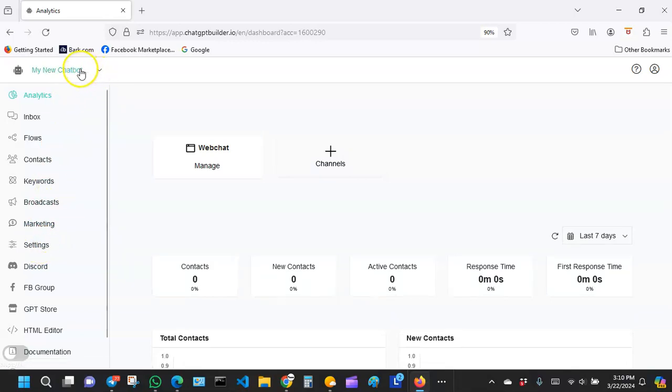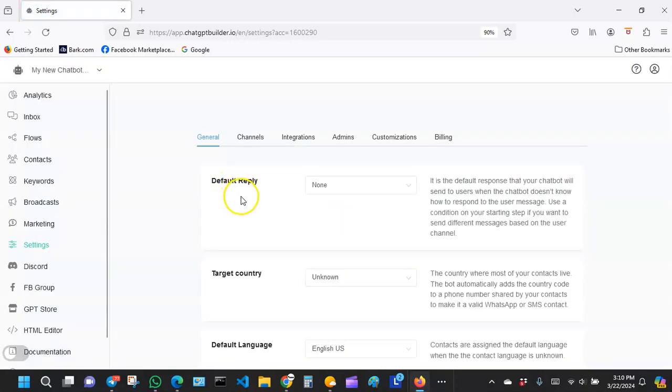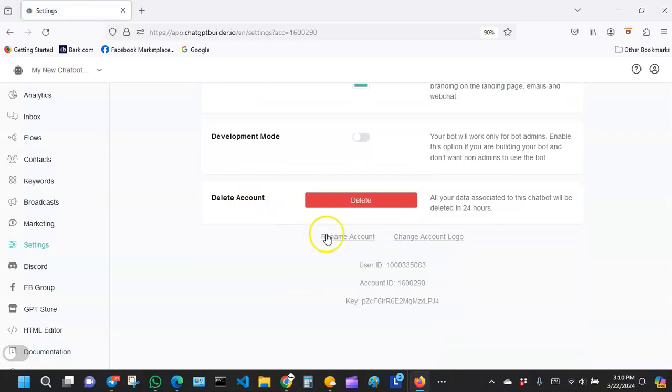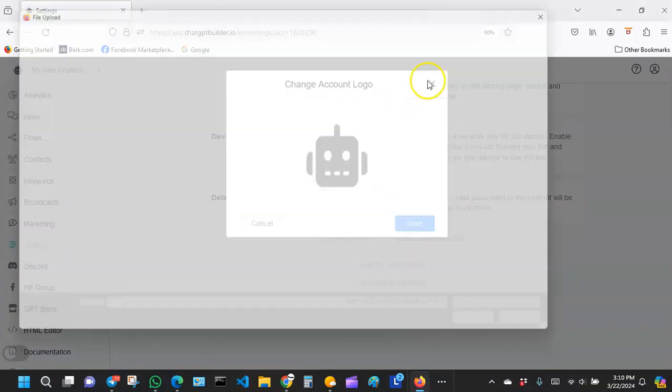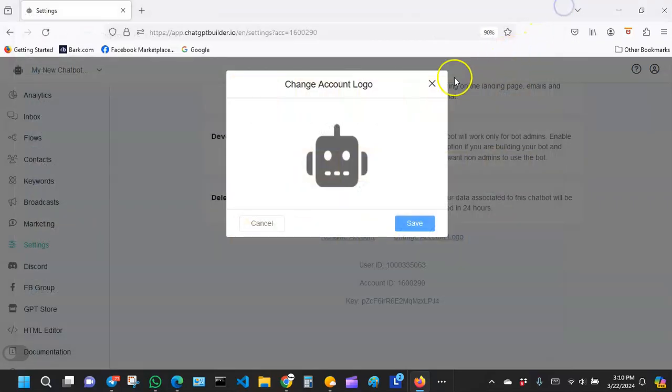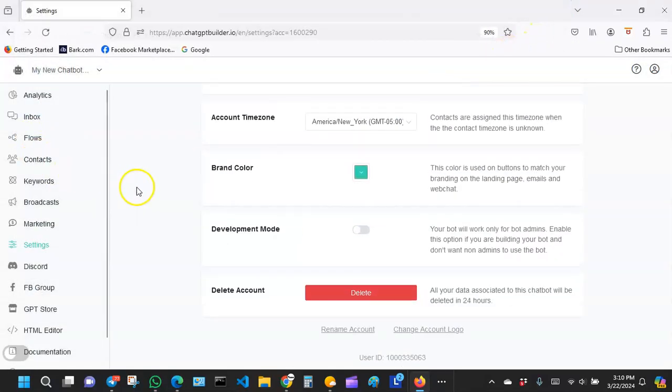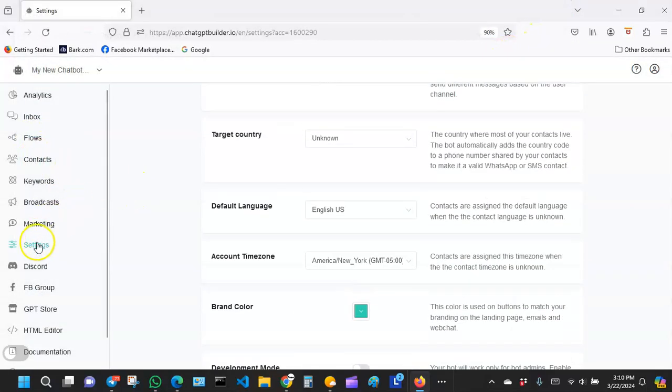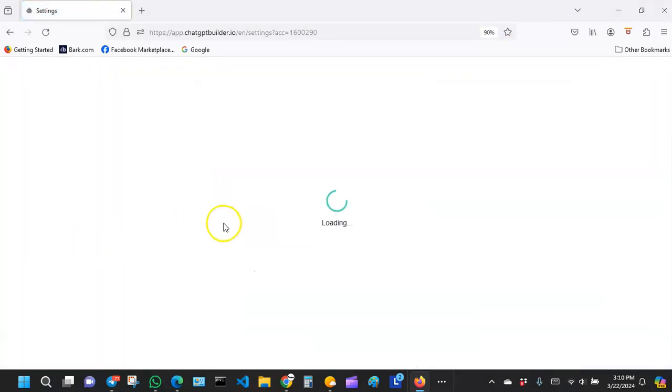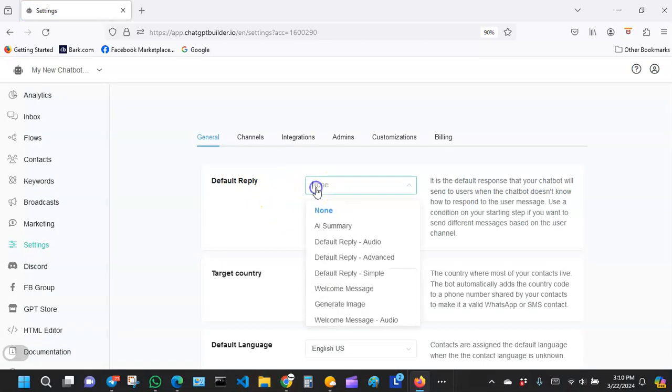You can just come over here to settings and then you can change the logo. Click right here and change your logo. After you're done with that, you want to stay in the settings section.